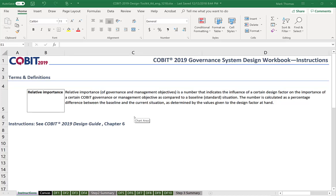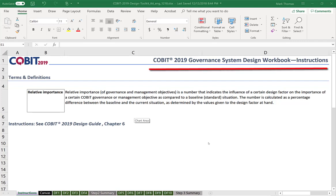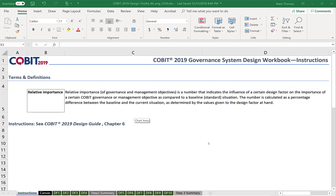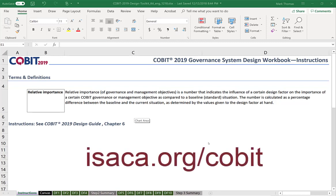Hey, Mark Thomas here. As a part of this blog, I wanted to show you the design toolkit. This is the toolkit that comes with the COBIT 2019 design guide. You can find this toolkit on isaca.org/COBIT.